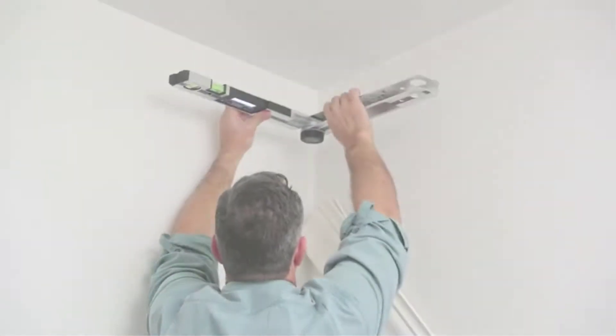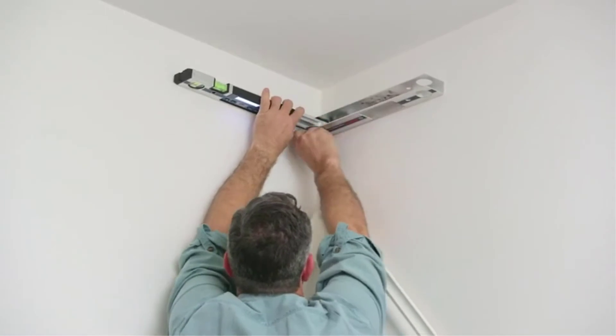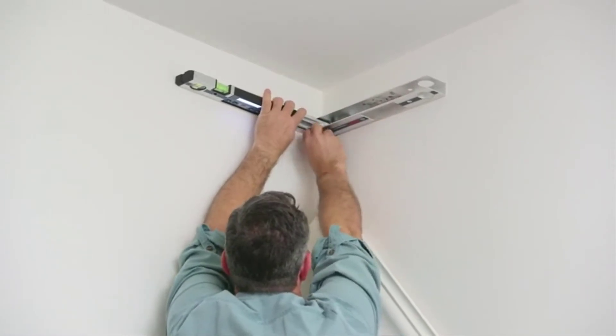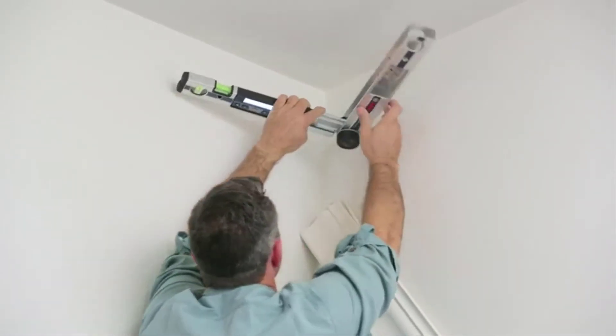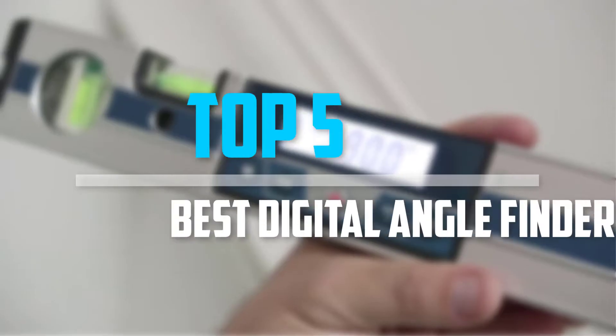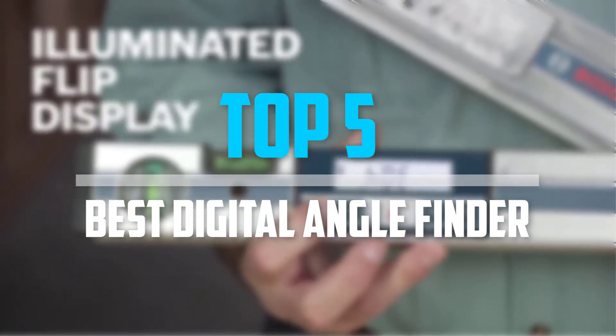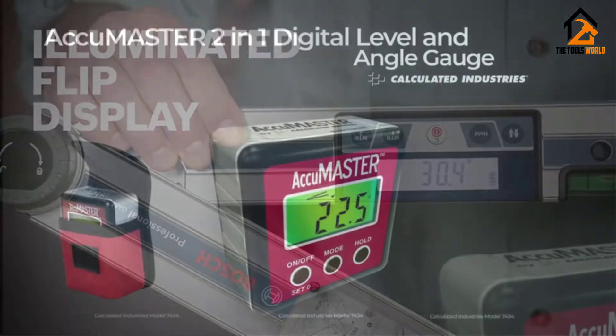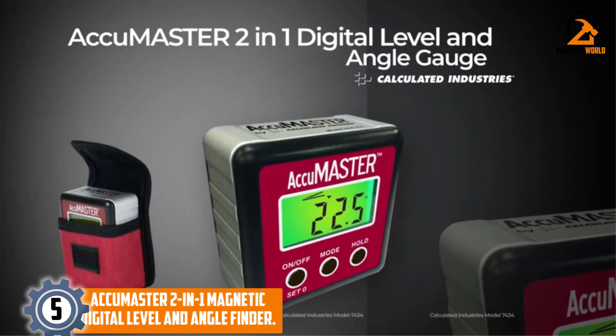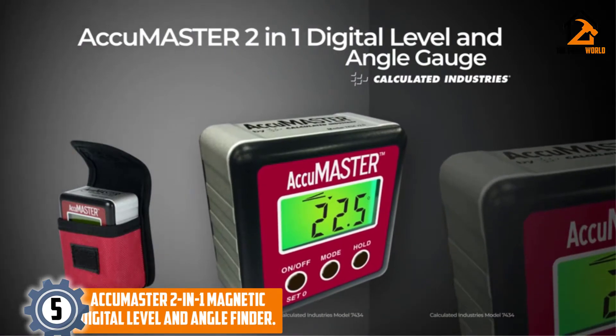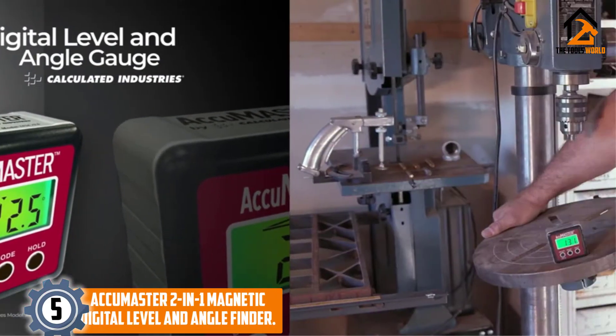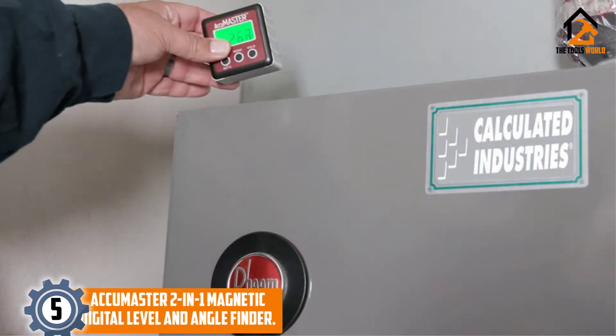Are you looking for the best digital angle finder in your budget? In today's video we break down the top 5 best digital angle finders that are available on the market. Starting at number 5, we have the AccuMaster 2-in-1 Magnetic Digital Level and Angle Finder.